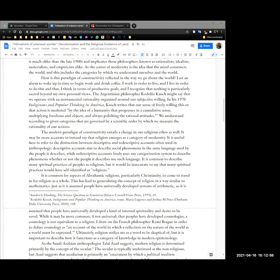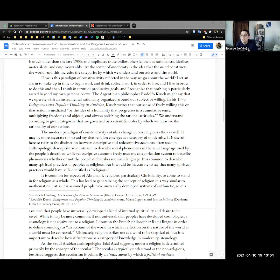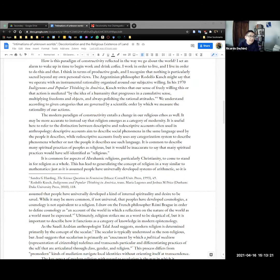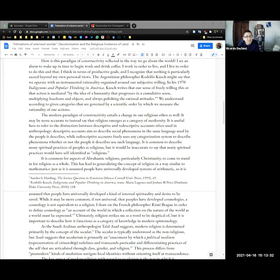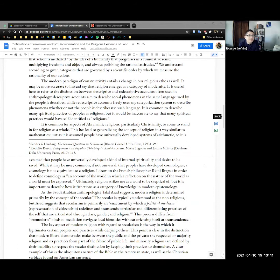At the center of modernity is the idea that the mind constructs the world, and this includes those categories by which we understand ourselves in that world. So how is this paradigm of constructivity reflected or what's an example of it? I set an alarm to wake up in time to begin to work and drink coffee. In today's case, I look up time zones and completely confuse myself and miss the original time of my presentation. The Argentinian philosopher, Rodolfo Kusch, might say that we operate with an instrumental rationality, organized around our subjective willing. In his 1970 Indigenous and Popular Thinking in America, Kusch writes that our sense of freely willingness and this or that action is mediated by the idea of a humanity that progresses in a cumulative sense, multiplying freedoms and objects, always polishing the rational attitudes.